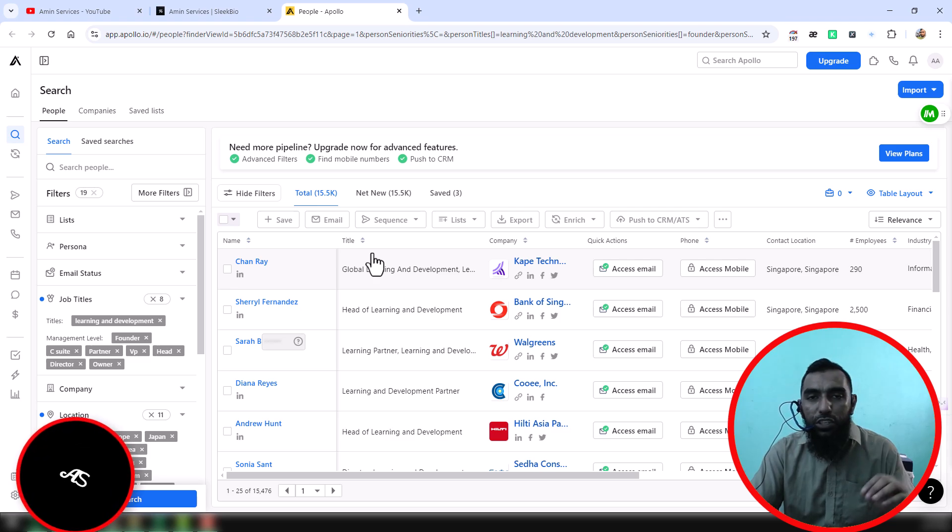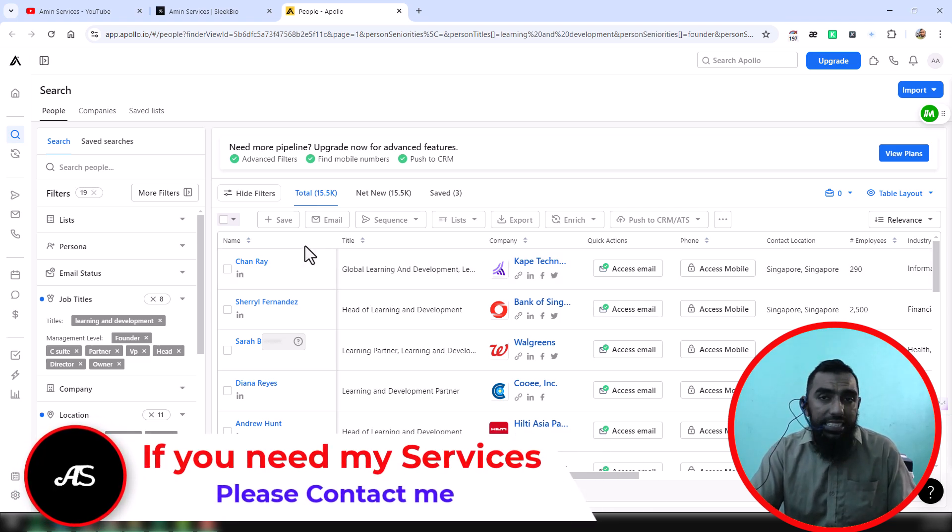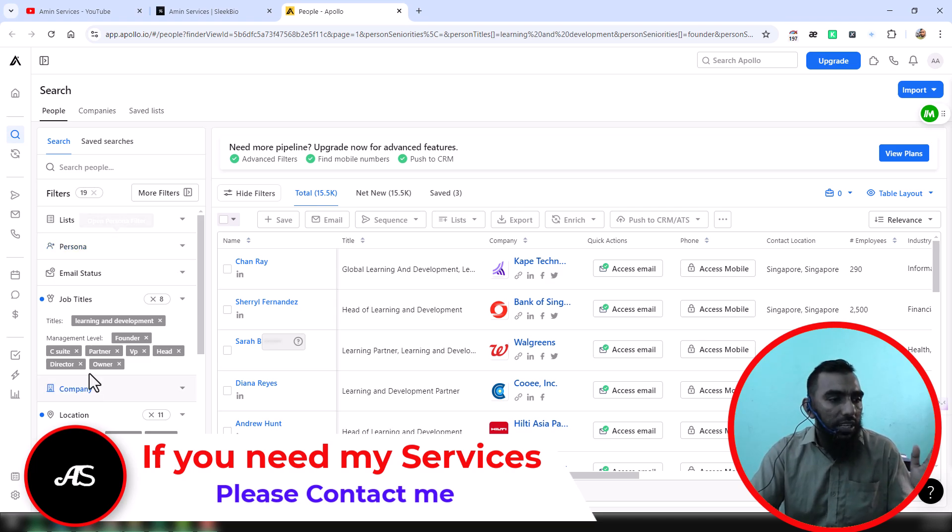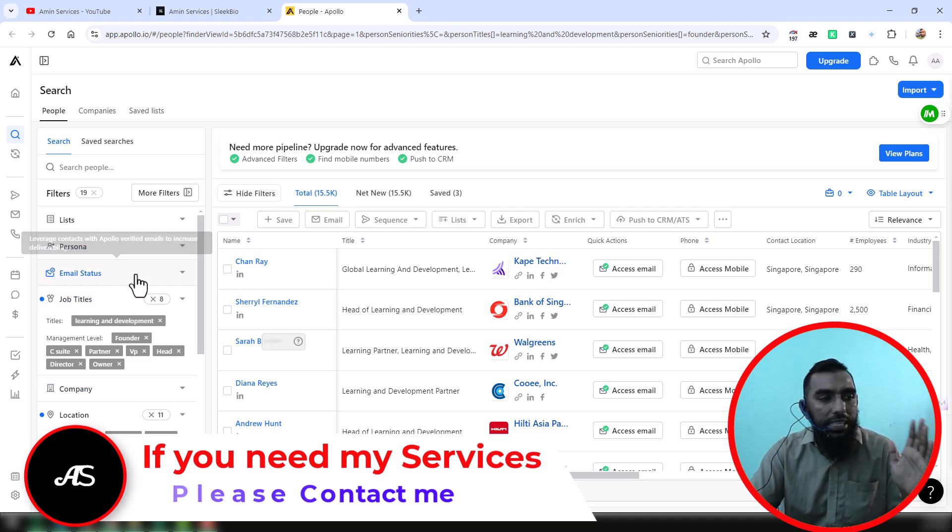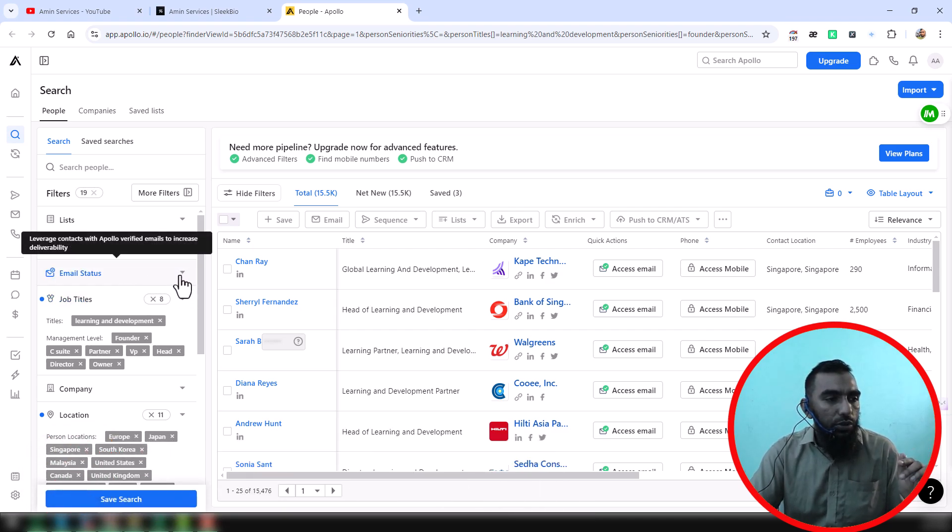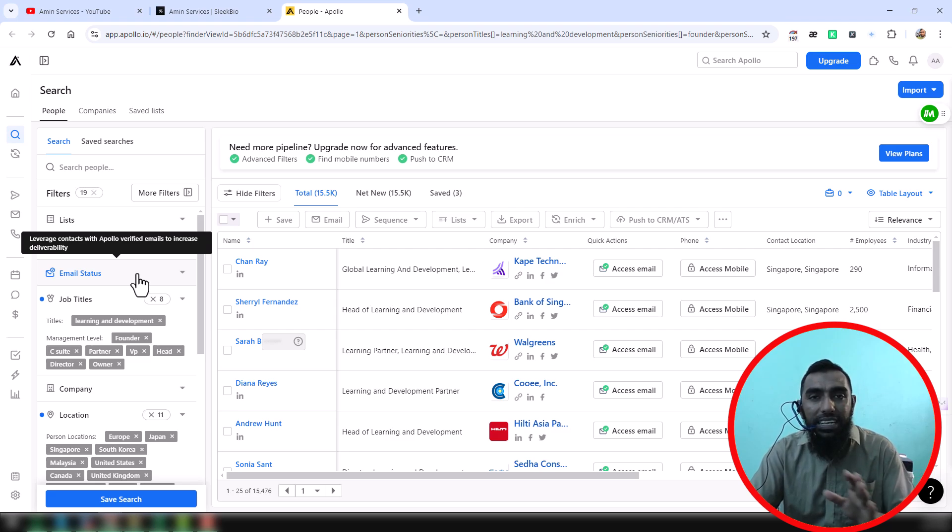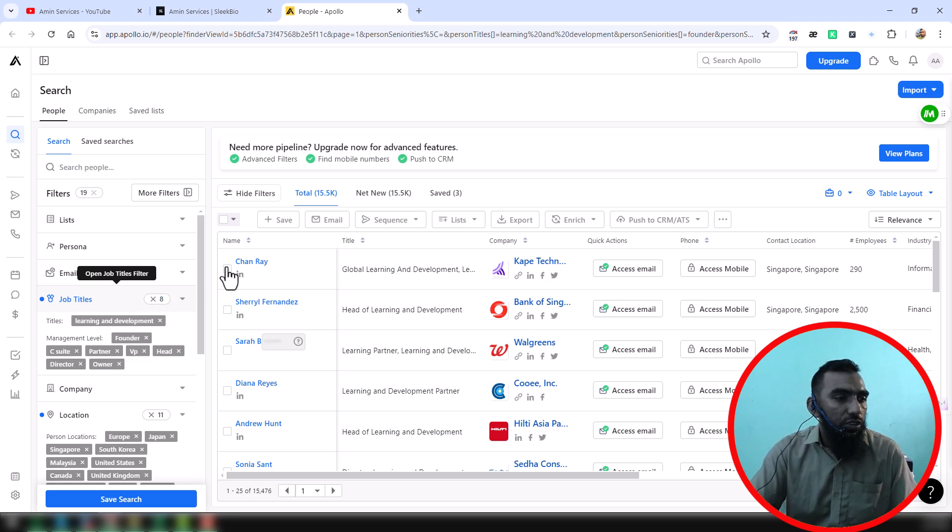most people do, and that is the point I wanted to explain in this video. If you notice on the left side, you will see one important option: email status. Notice that there is no email status my client selected. This is the mistake they made. So what you